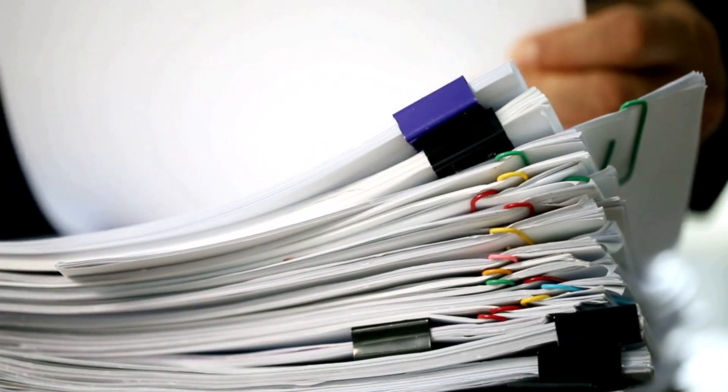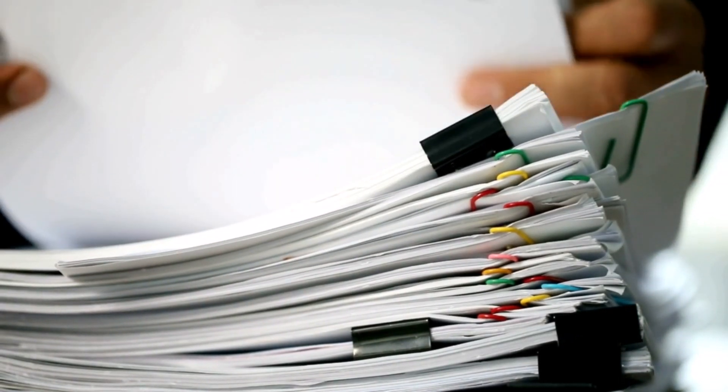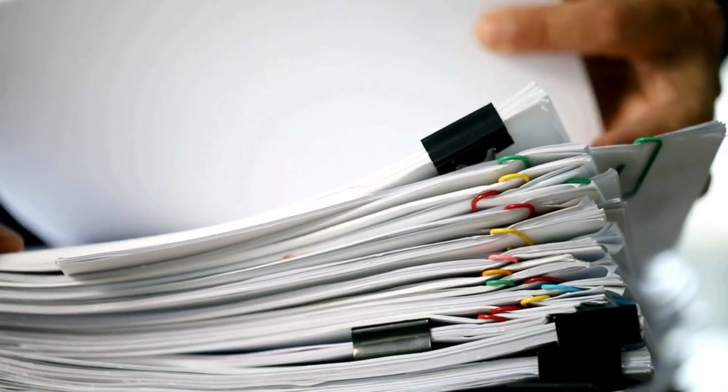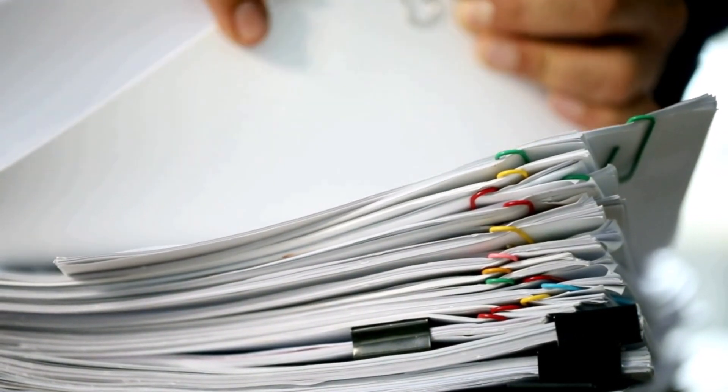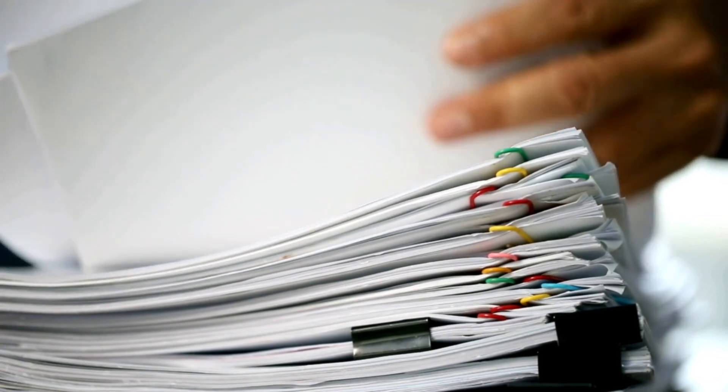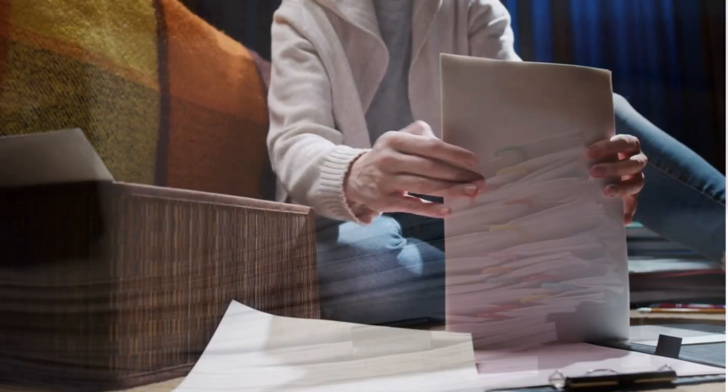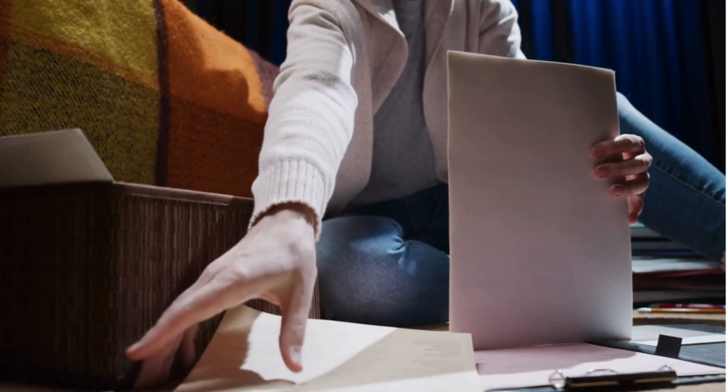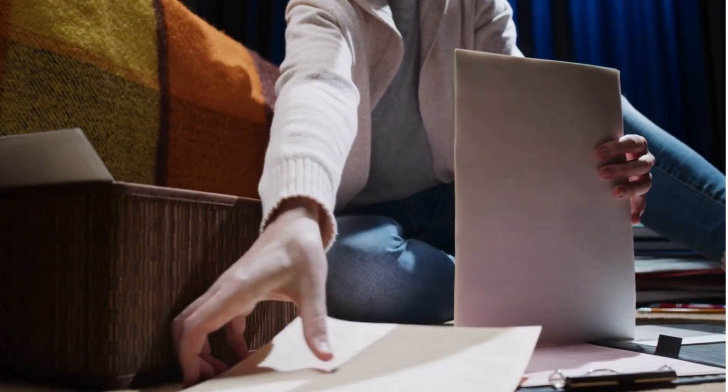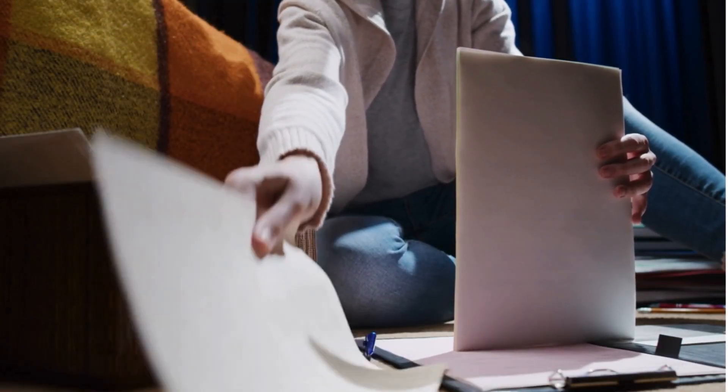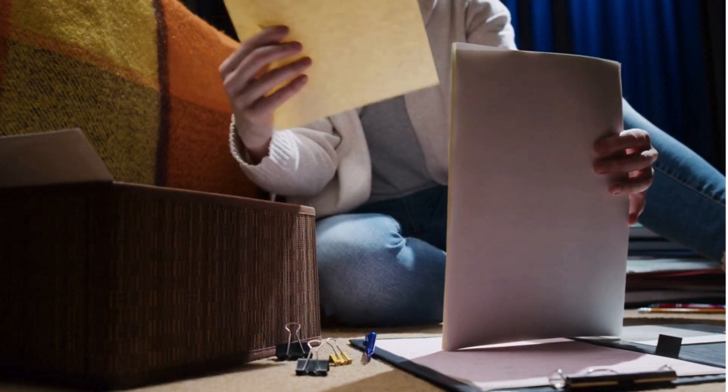Hey everyone, welcome back to another video. Are you struggling with exam preparation, tired of flipping through endless notes and still feeling unprepared?